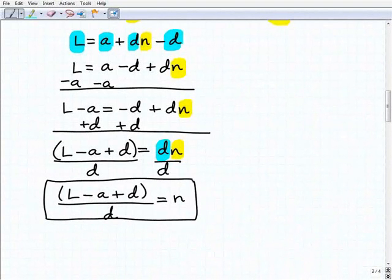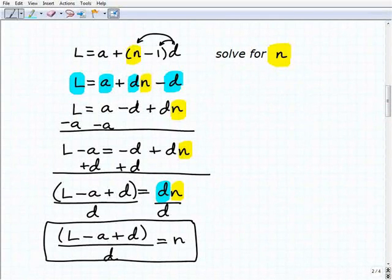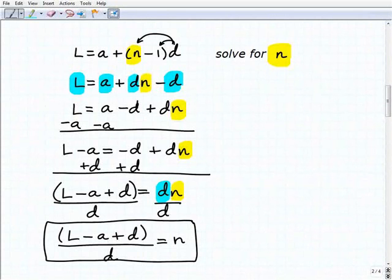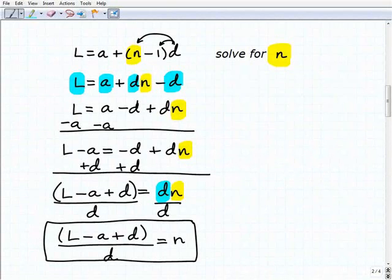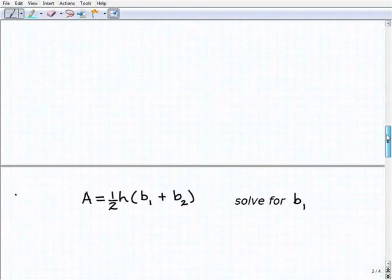So the answer is: n equals l minus a plus d, in parentheses, over d. Let's review the steps — there's a lot of subtracting and moving variables around. This is what I was talking about at the beginning: it's abstract because we have to treat variables as numbers except for the one we're solving for. Solving literal equations and formulas is a really important skill.